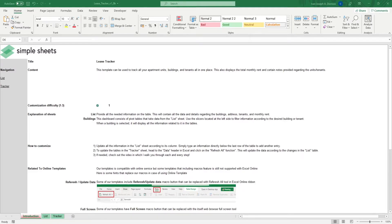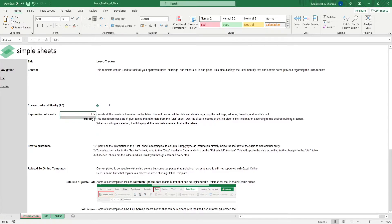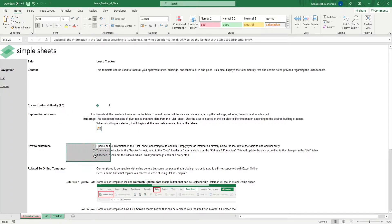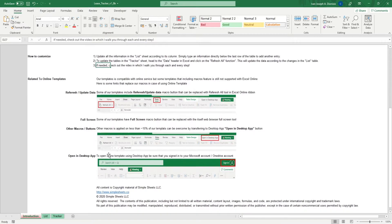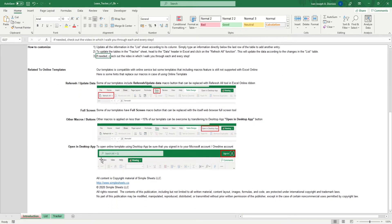The introduction sheet contains a short description about this template. Over here, we have a customization difficulty, an explanation of the sheets that come with this template, and some instructions on how you can utilize this template. At the bottom, we have a short guide on using our templates with compatible online services.